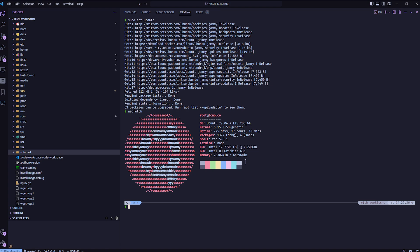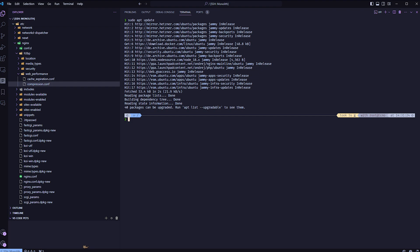On Ubuntu, it's apt update and sudo apt upgrade, then as soon as everything's updated, you should probably be fine.